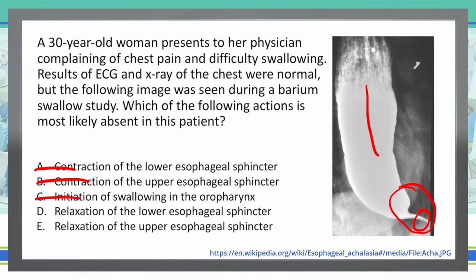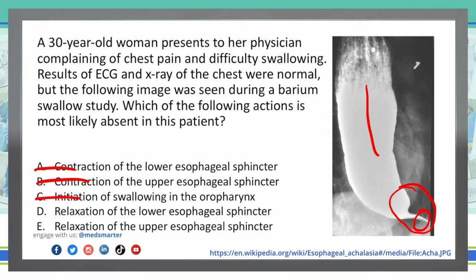D, relaxation of the lower esophageal sphincter. If we have an absence of relaxation of the lower esophageal sphincter, that can cause this. What we're dealing with would be achalasia — achalasia is a failure of relaxation of the lower esophageal sphincter, so D is probably our right answer. Let's double check E: relaxation of the upper esophageal sphincter. The upper esophageal sphincter isn't affected with achalasia, which is what we're dealing with here, so E is not my choice.